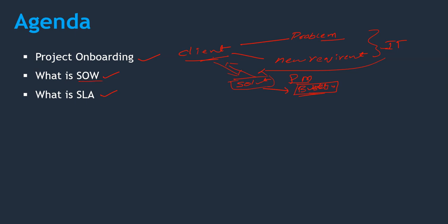SOW stands for Scope of Work. What is the work we need to deliver as part of this solution so that it will be easy for the client to refer while delivering the project, even for the project management team. So this SOW should be freezed at the starting of the project, but most of the cases clients may come up with new requirements.